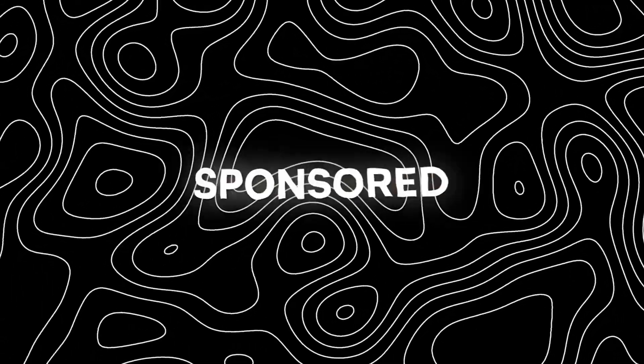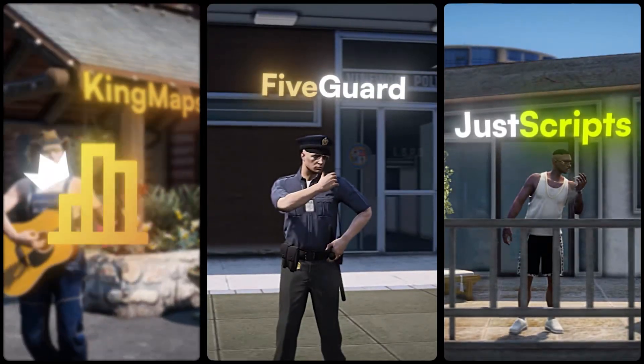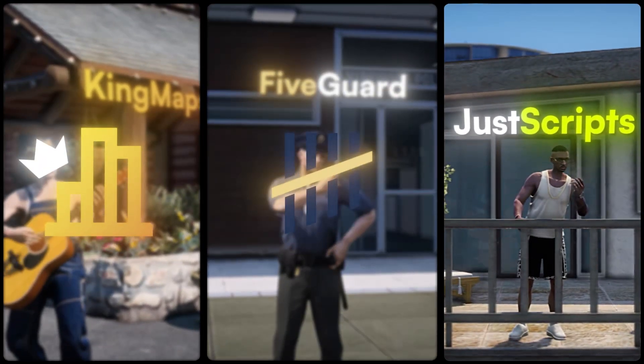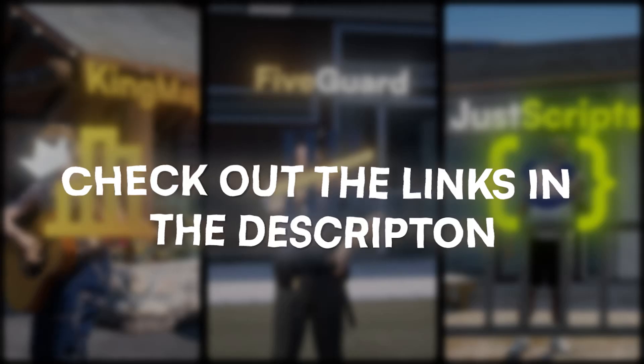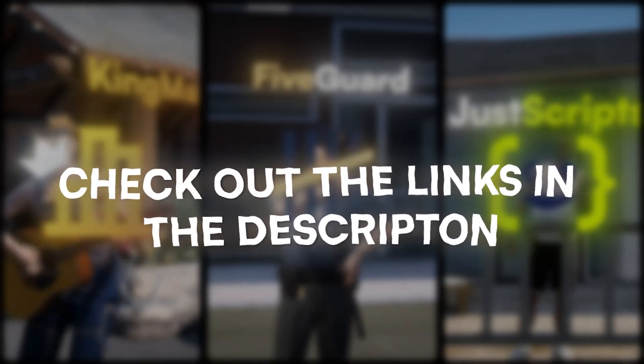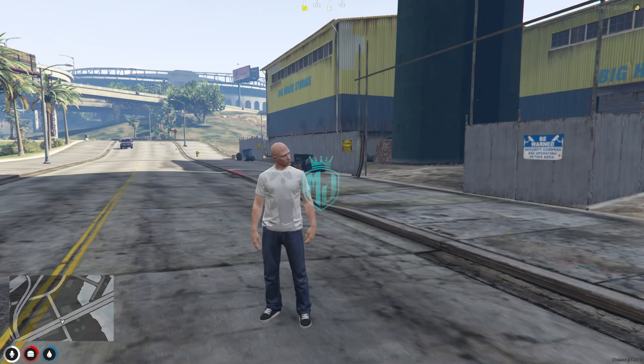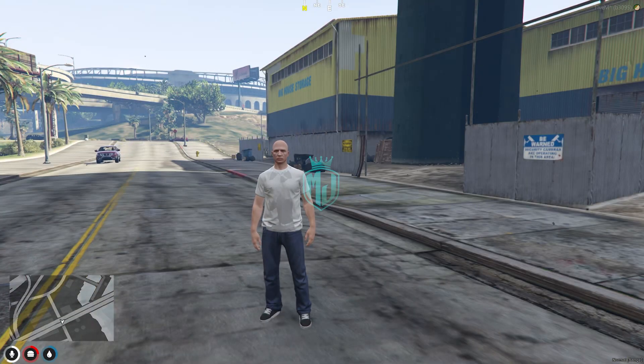This video has been sponsored by KingMaps5Guard and JustScripts — check their website in the description. Hey guys, welcome back to another video. I hope you all are good.